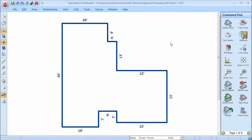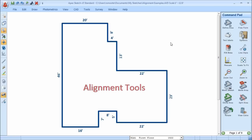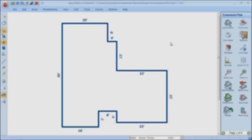Having a good understanding of your tools is essential for almost any task you do today. When it comes to drawing shapes or floor plans, Apex provides helpful tools that allow you to draw with precision and in some cases changes the way you approach the task at hand. In this video, I'll cover the alignment tools of Apex and show you some examples of how they're being used today.